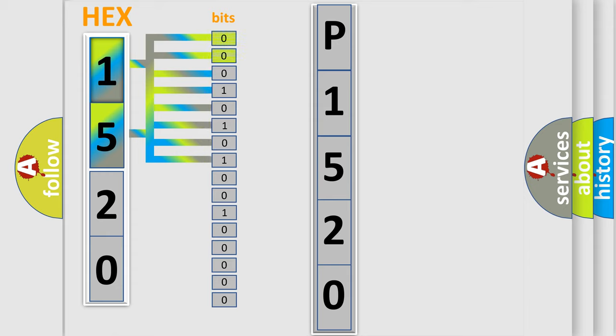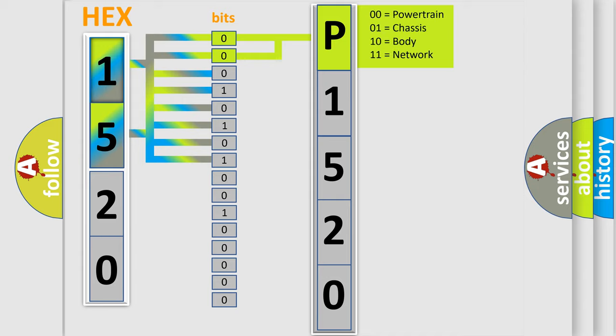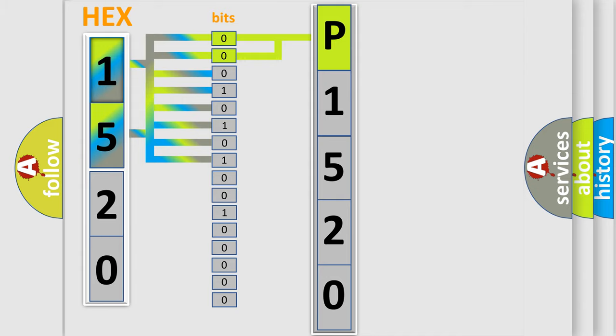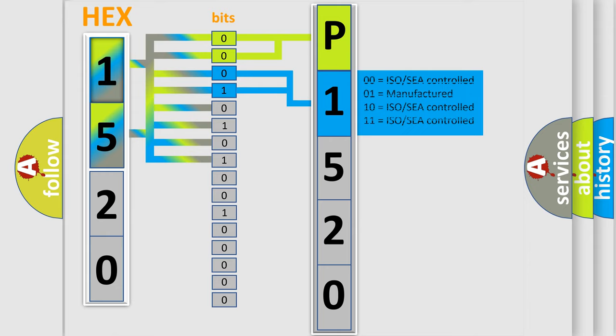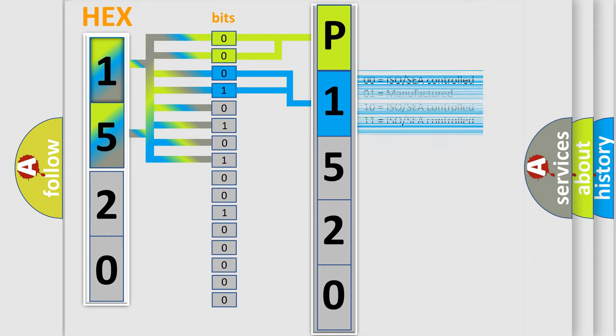By combining the first two bits, the basic character of the error code is expressed. The next two bits again determine the second character. The last bit styles of the first byte define the third character of the code.